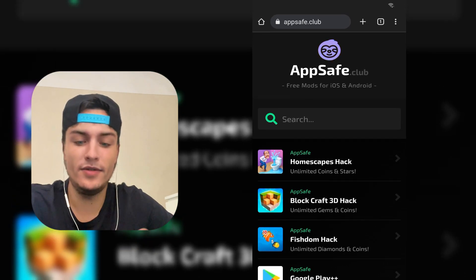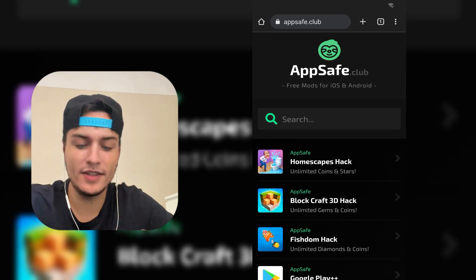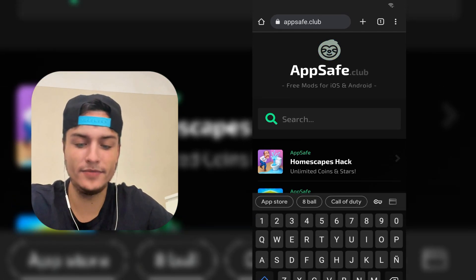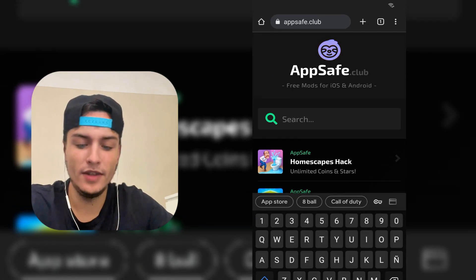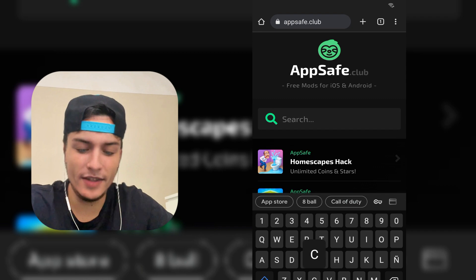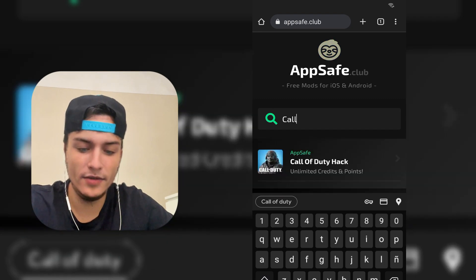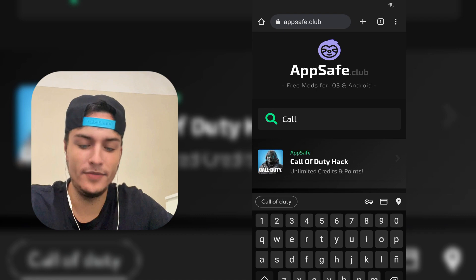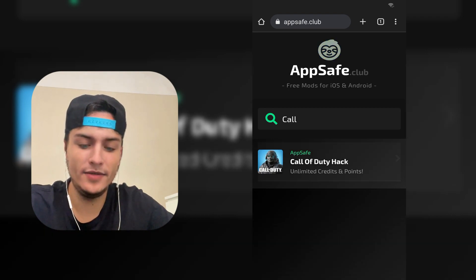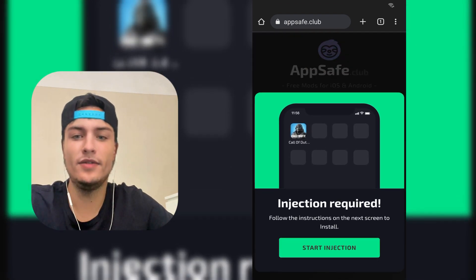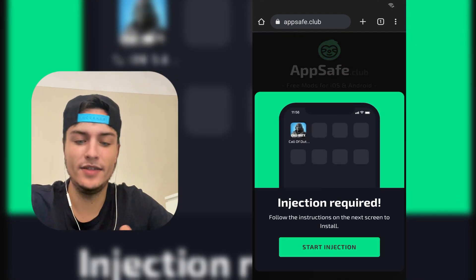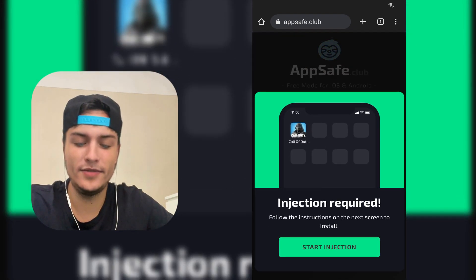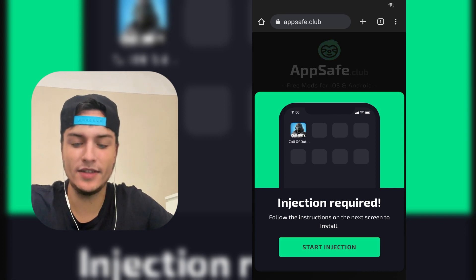Here, just scroll down a little bit. You need to find Call of Duty Mobile, but if you want to find it faster you can use the search bar on the top. I'm going to type Call of Duty, and by just typing Call, it pops up right here. When it pops up, just press on it.